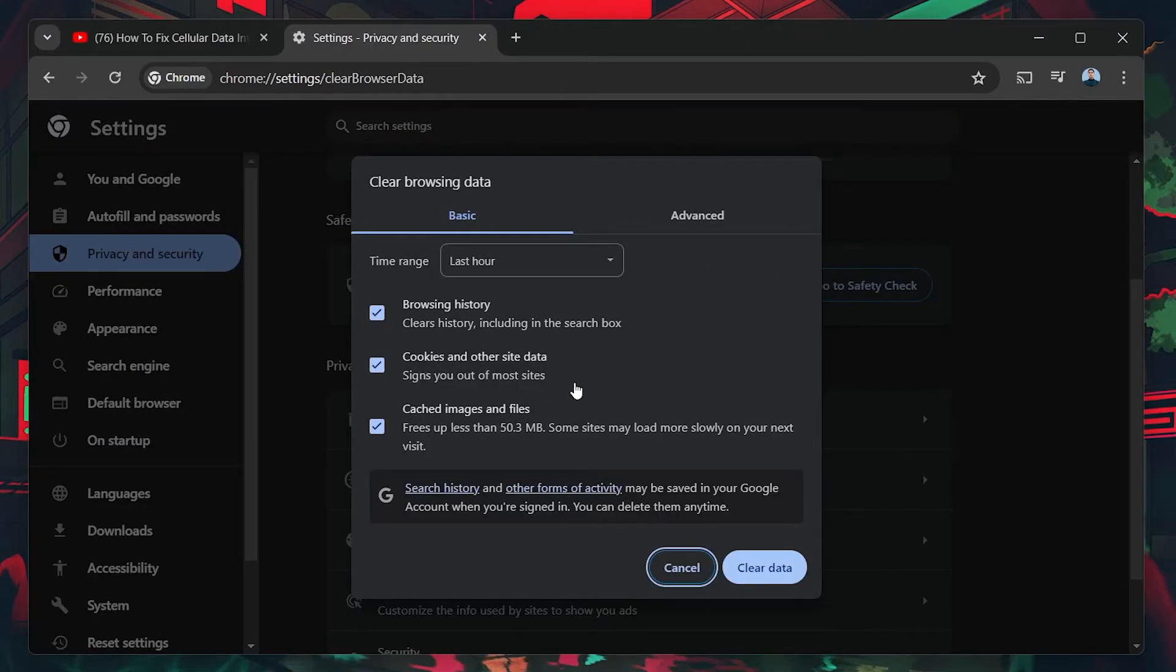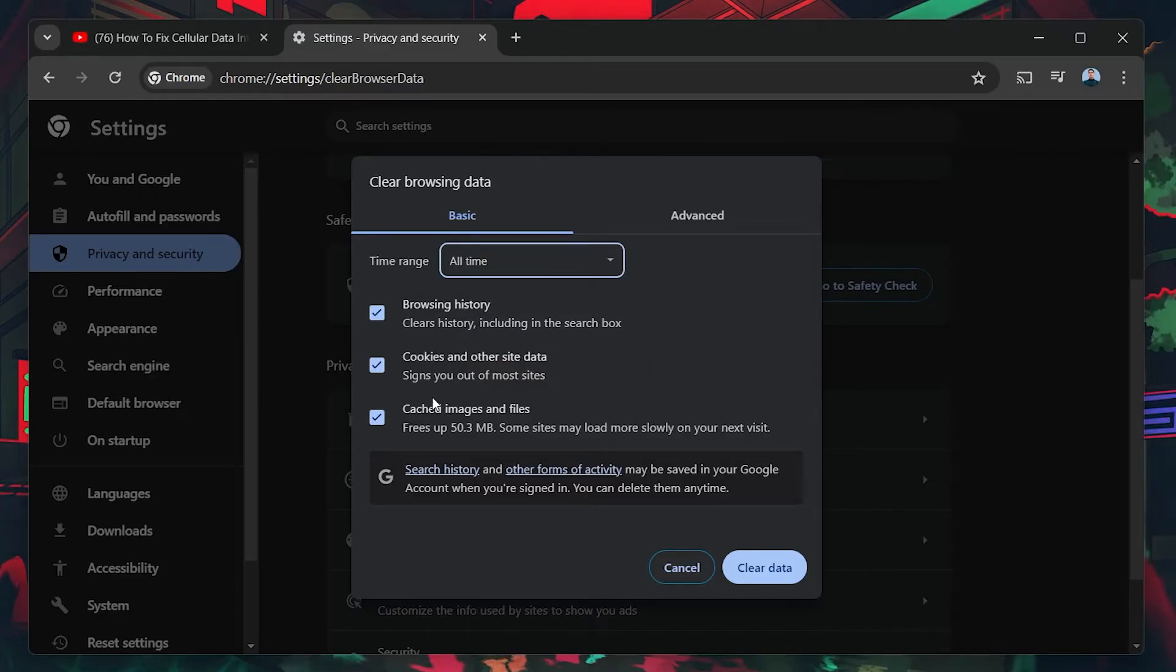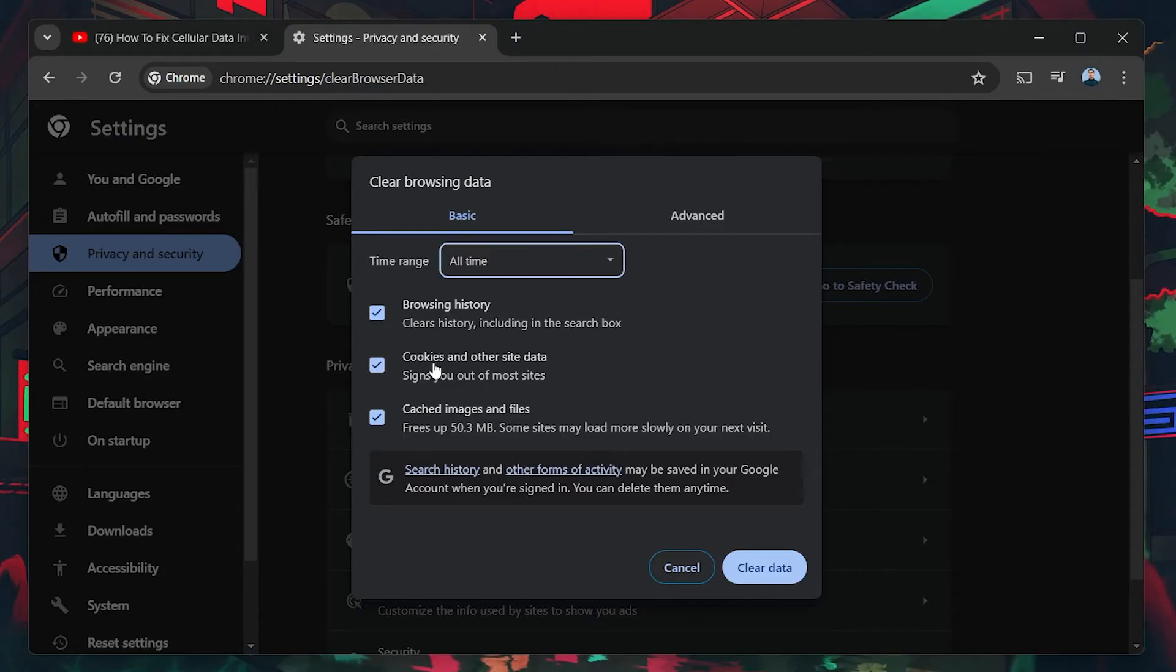In the Time Range field, choose All Time to clear data from the beginning. Select what to delete and make sure to include cookies and cached images and files as these have the biggest impact. Click Clear Data.